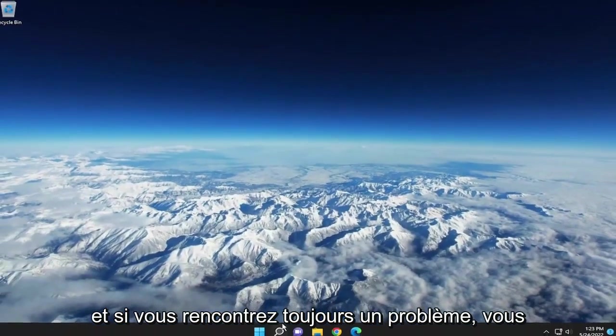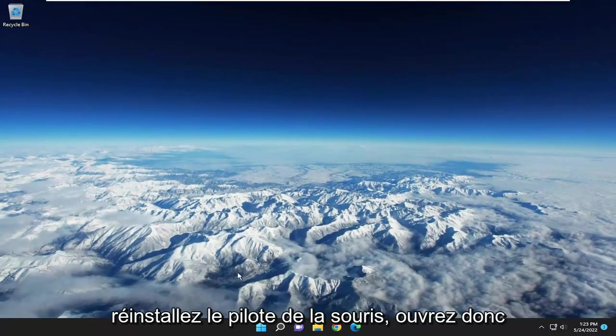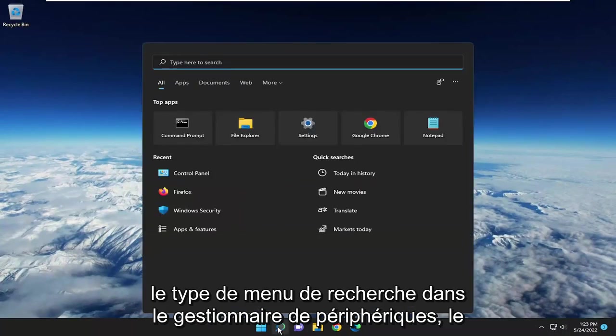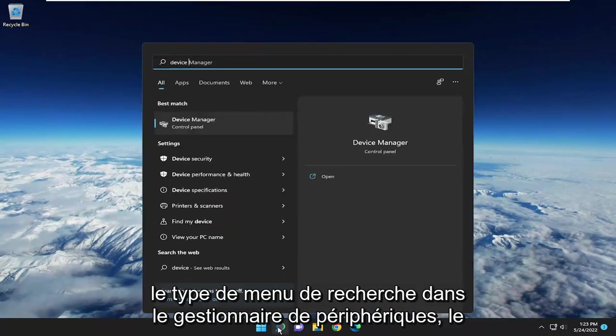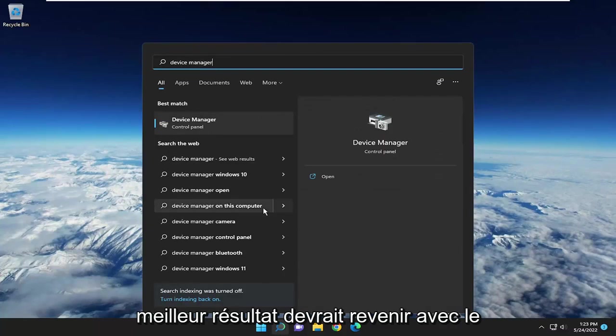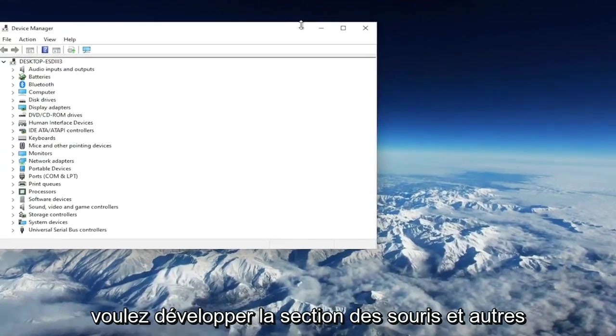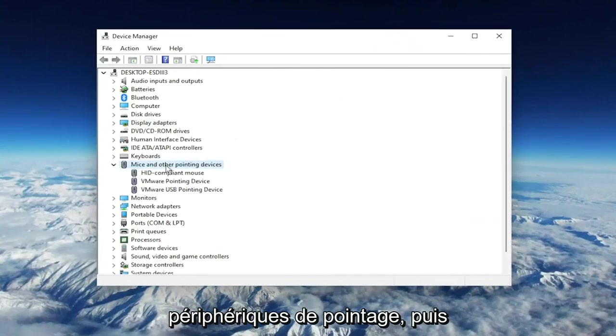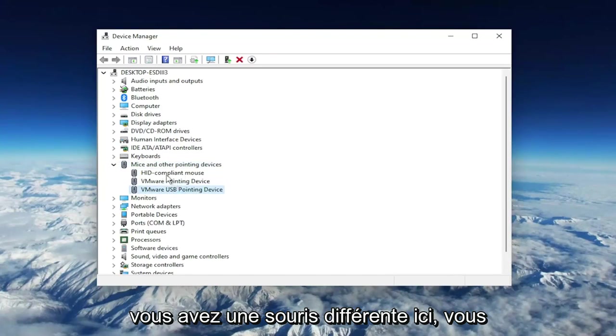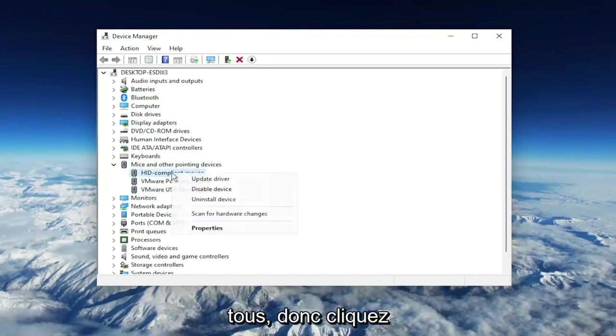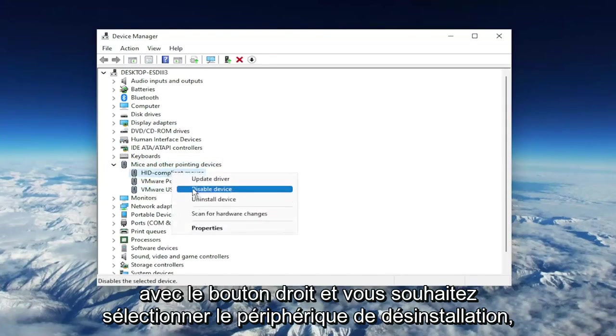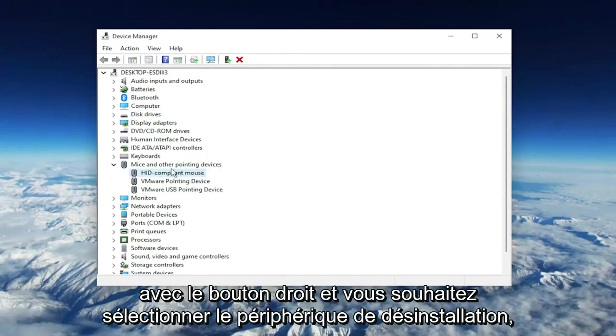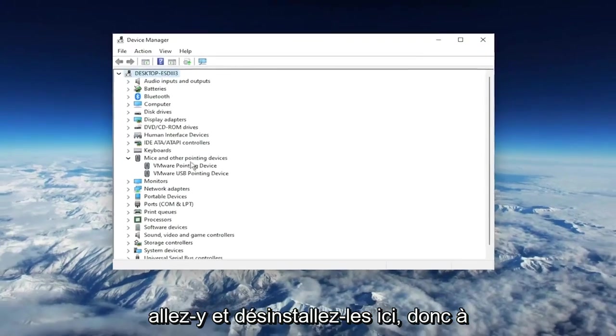If you're still having a problem, you can attempt to uninstall and then reinstall the mouse driver. Open up the search menu, type in Device Manager. Best result should come back with Device Manager. Go ahead and open that up. You want to expand the Mice and Other Pointing Devices section, then right-click on your USB pointing device. You may want to just right-click and delete all of them. Right-click and select Uninstall Device.